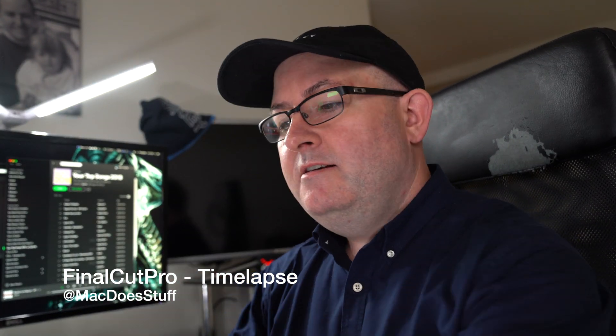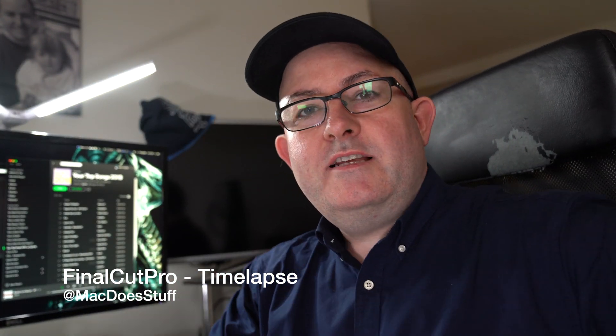Hi guys, Mac here. So today I want to talk to you about time-lapses and specifically how to do time-lapses in Final Cut Pro.